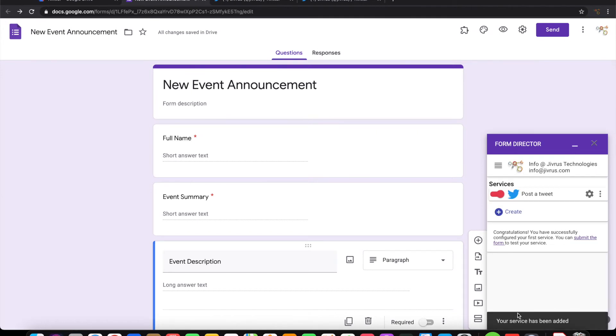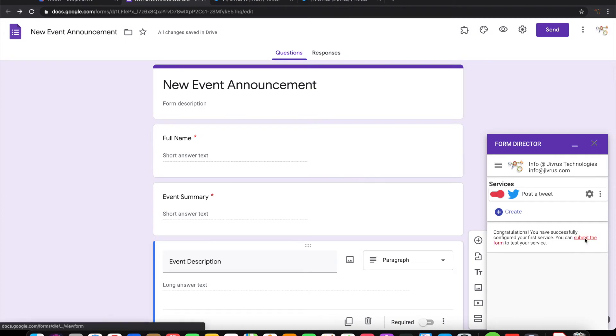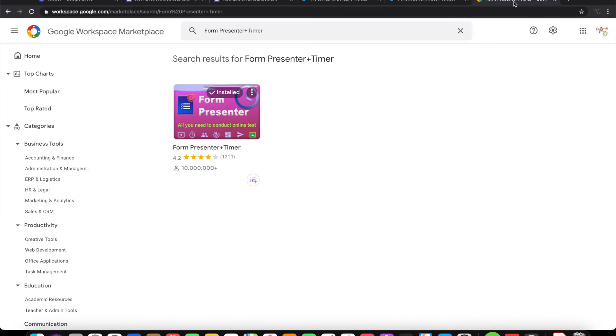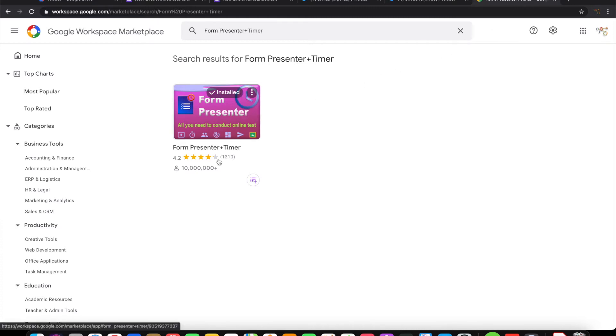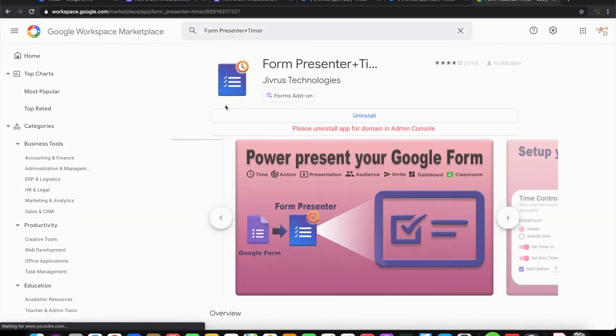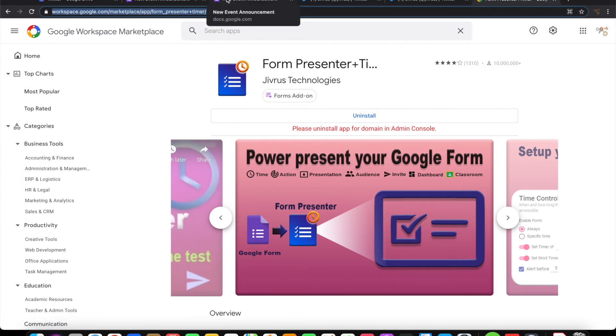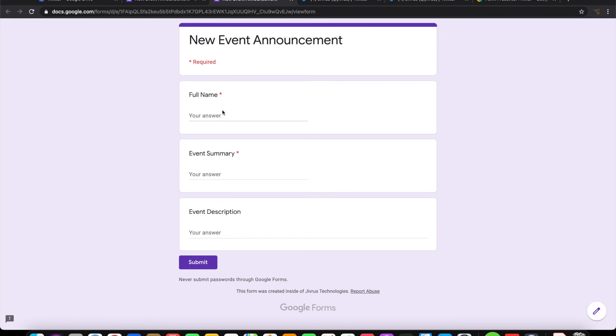Now the form is configured and ready to be submitted. Let's go ahead and submit this. The new event announcement that I want to post on Twitter is that Form Presenter has crossed 10 million users now. Let me take the link from there and keep it handy.